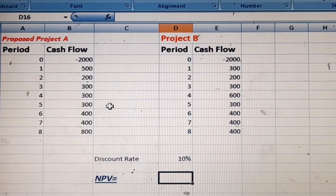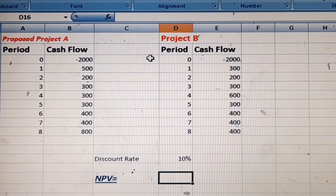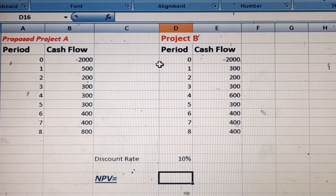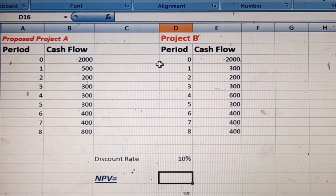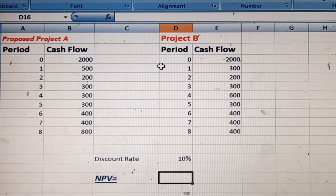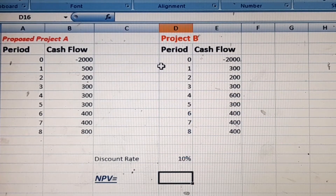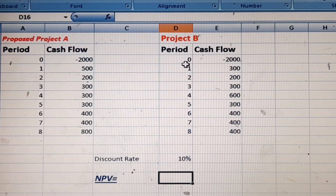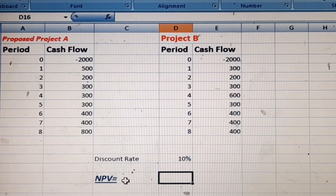This is an eight-year project for both Project A and Project B. We will make our decision based on net present value. First we will calculate the net present value of Project A, then we will calculate the net present value of Project B.